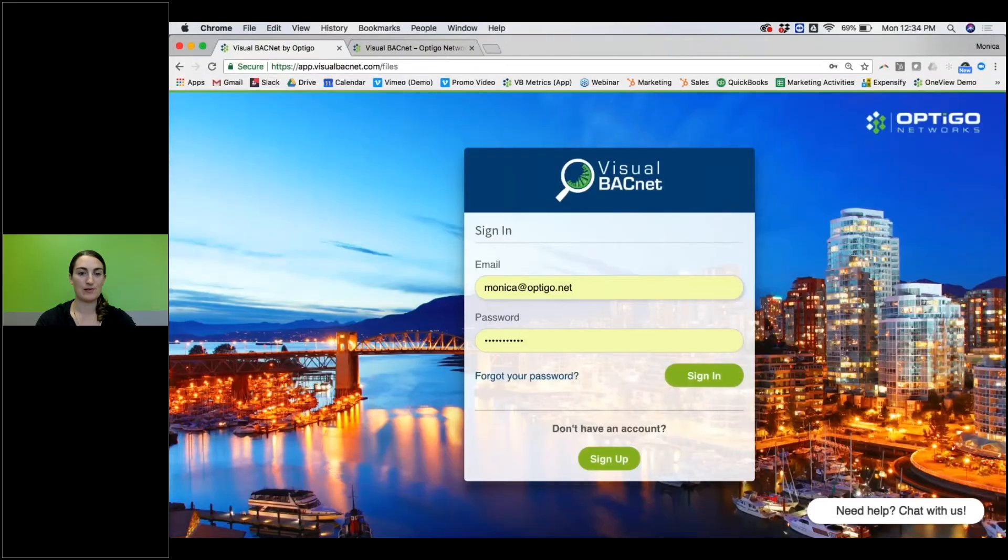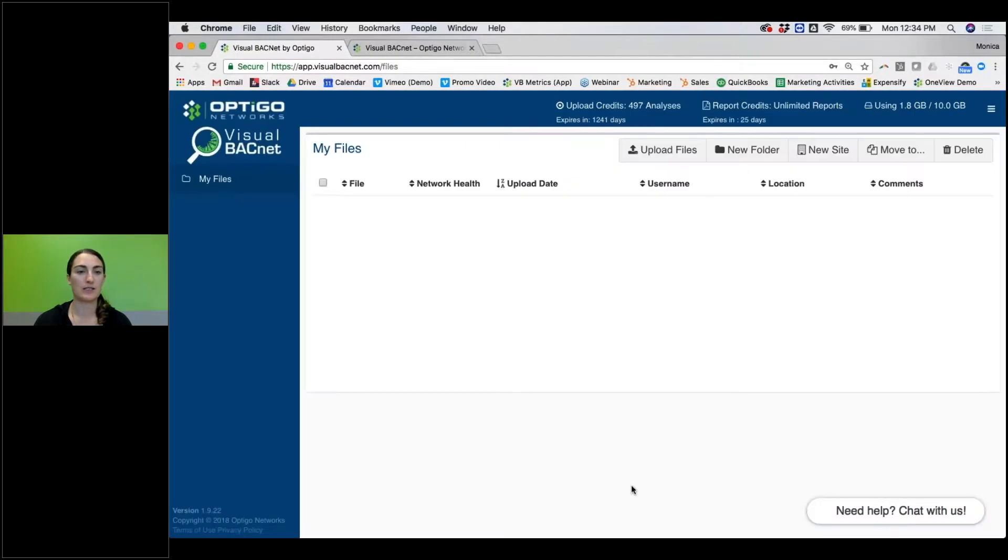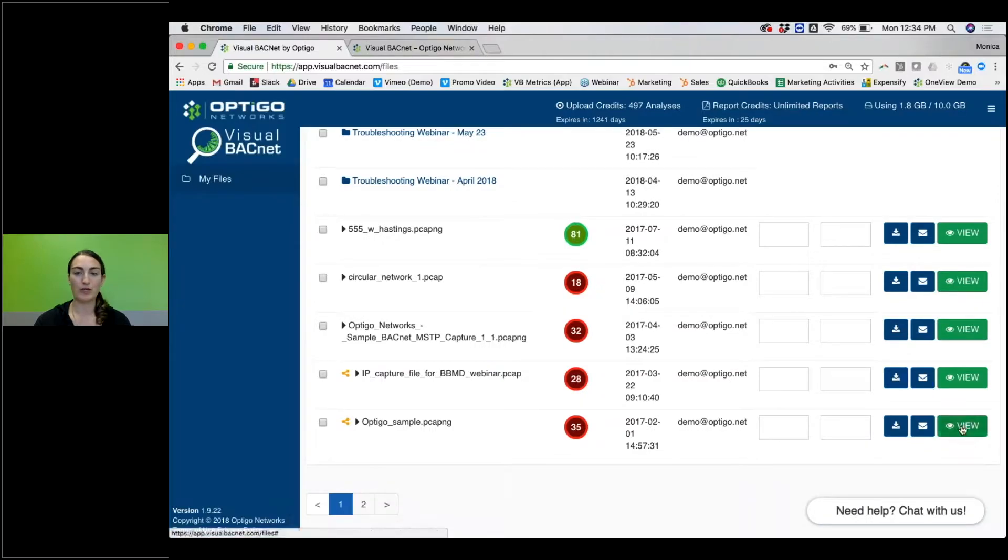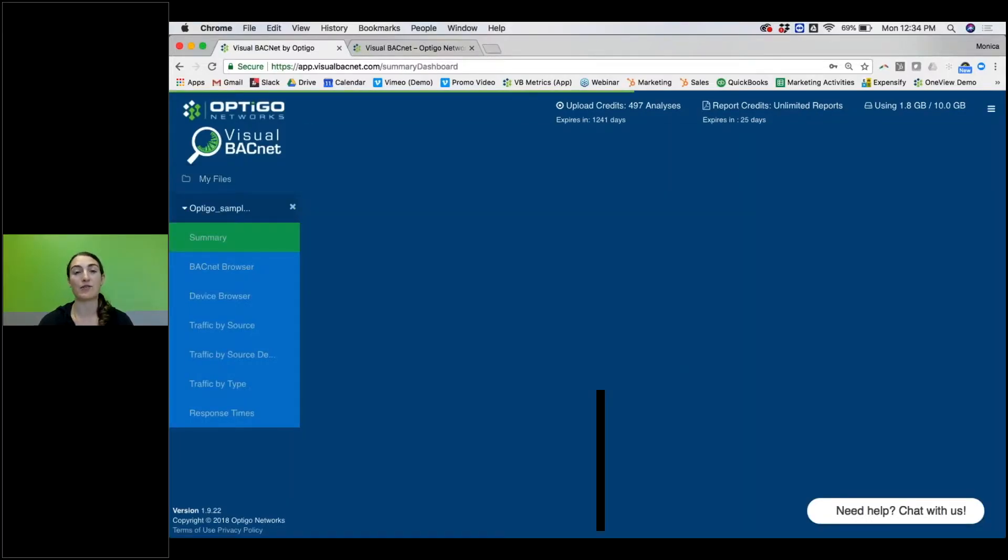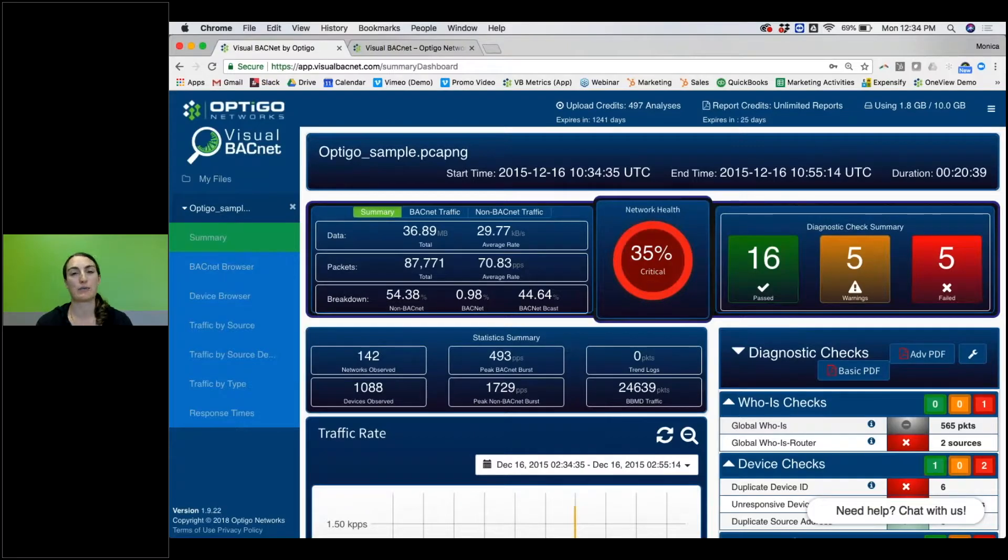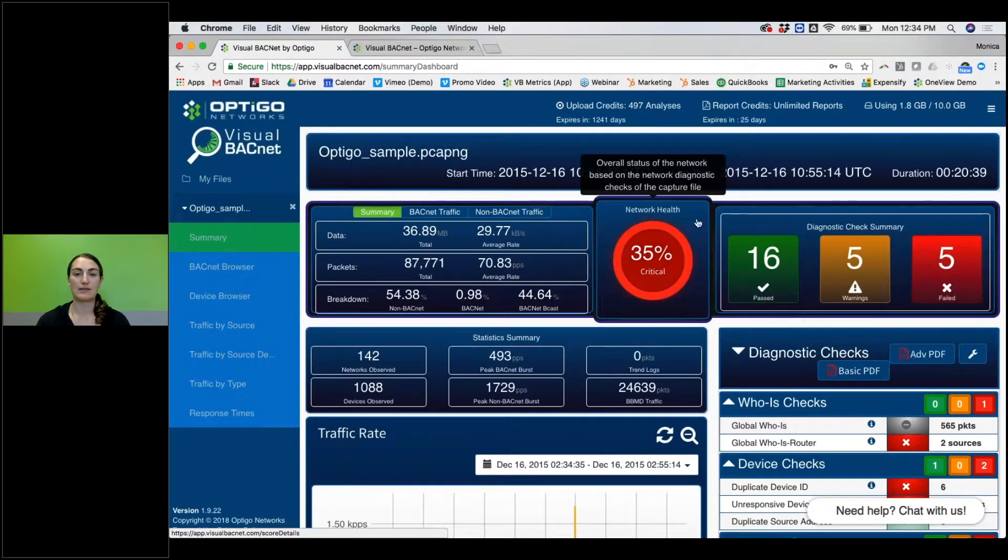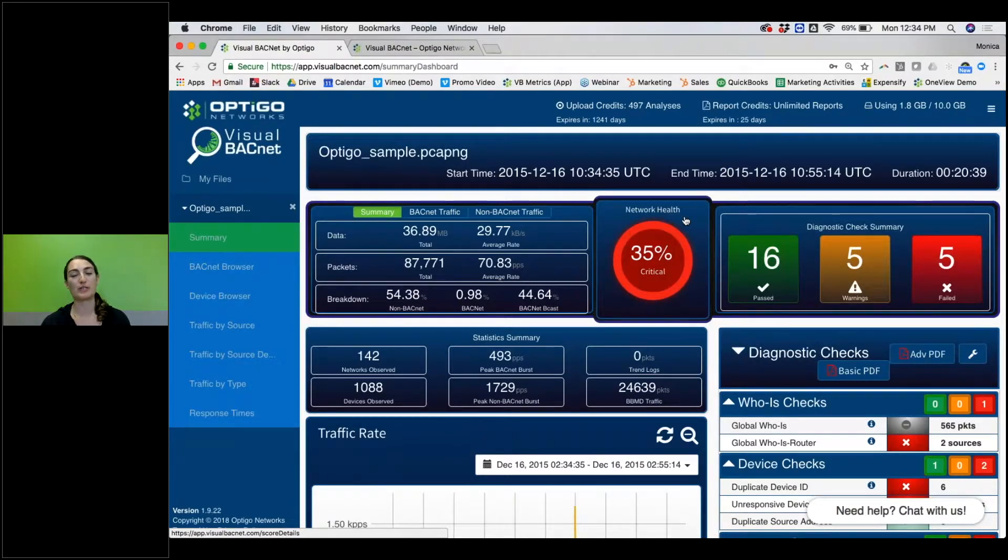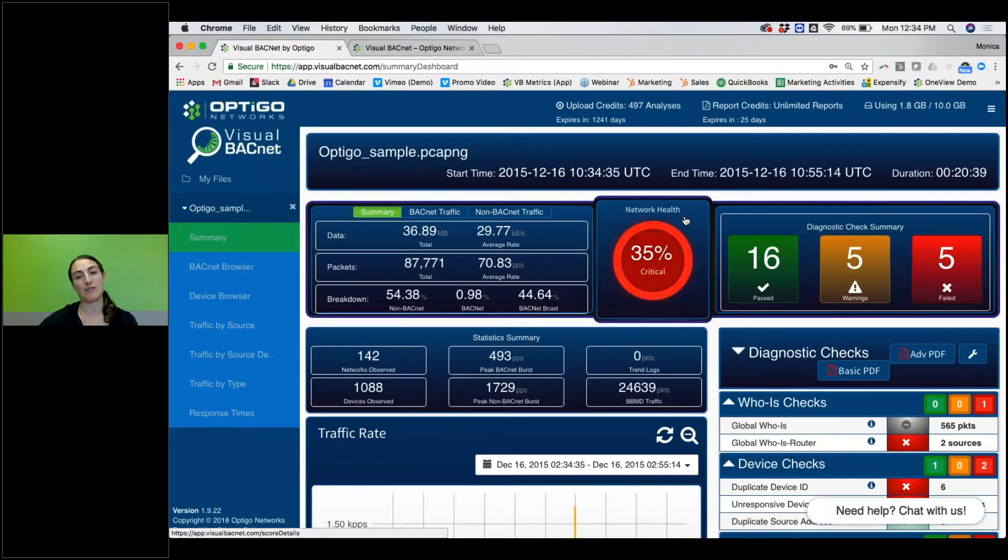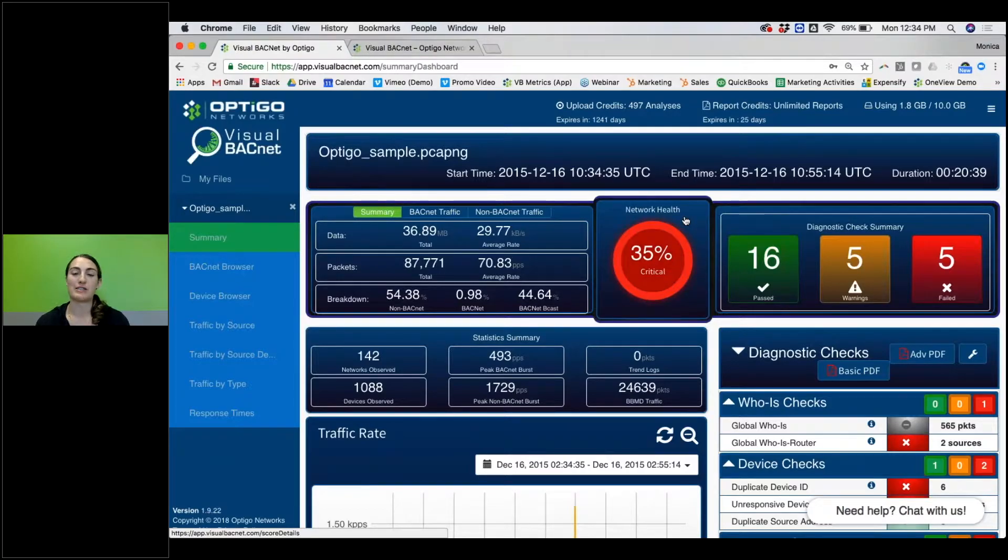Regardless of what you have, you can click into any of those files, and this is where we start analyzing what the problems are in your network. For starters, we have a network health right here in the middle, very helpful for you to get an idea of how much more time you need to spend on this file or if it's good to go and you can send it off to your customer or move on to the next activity that you need to do.